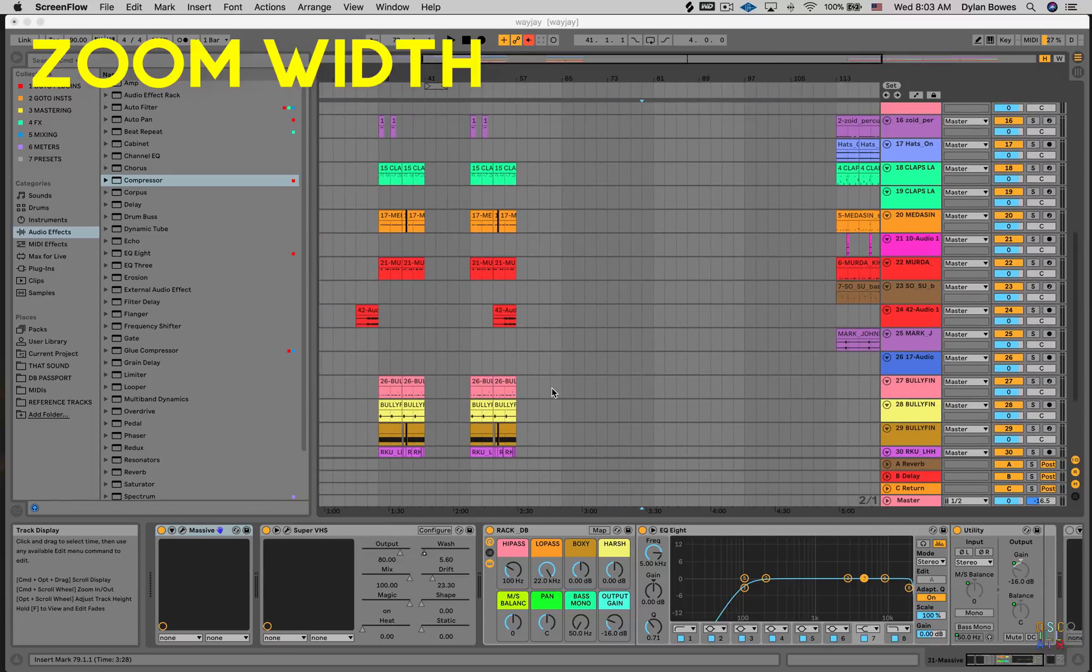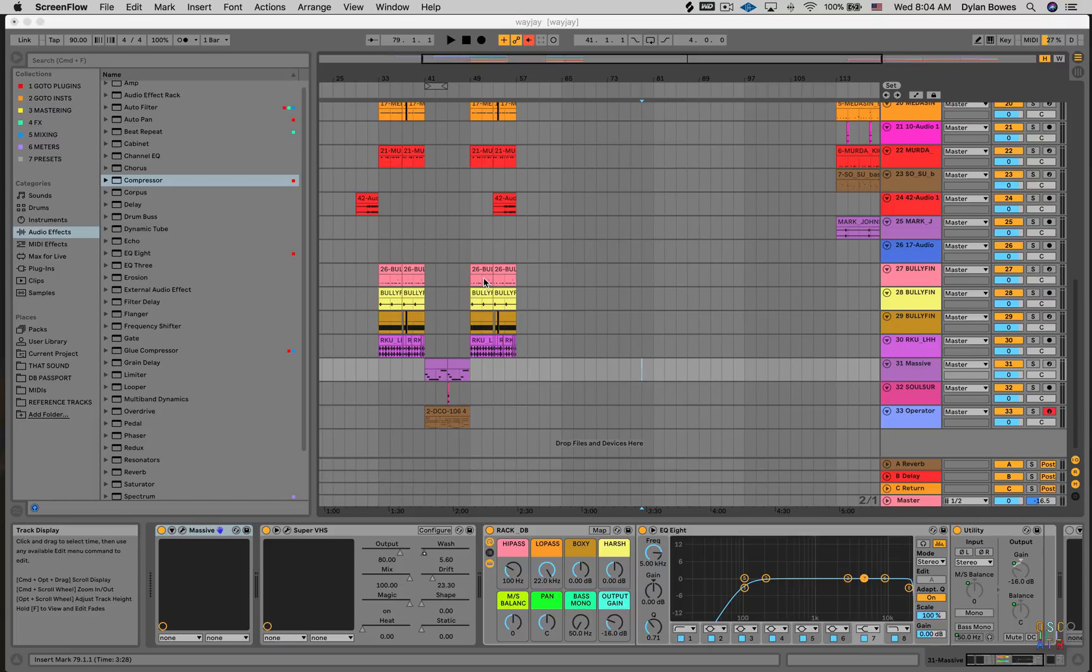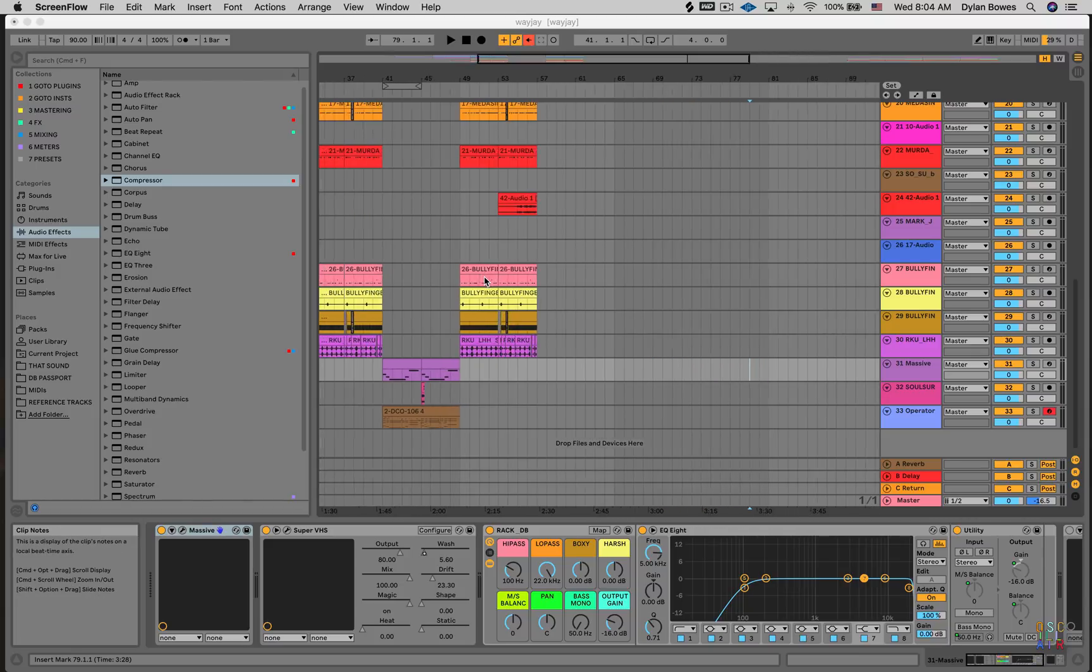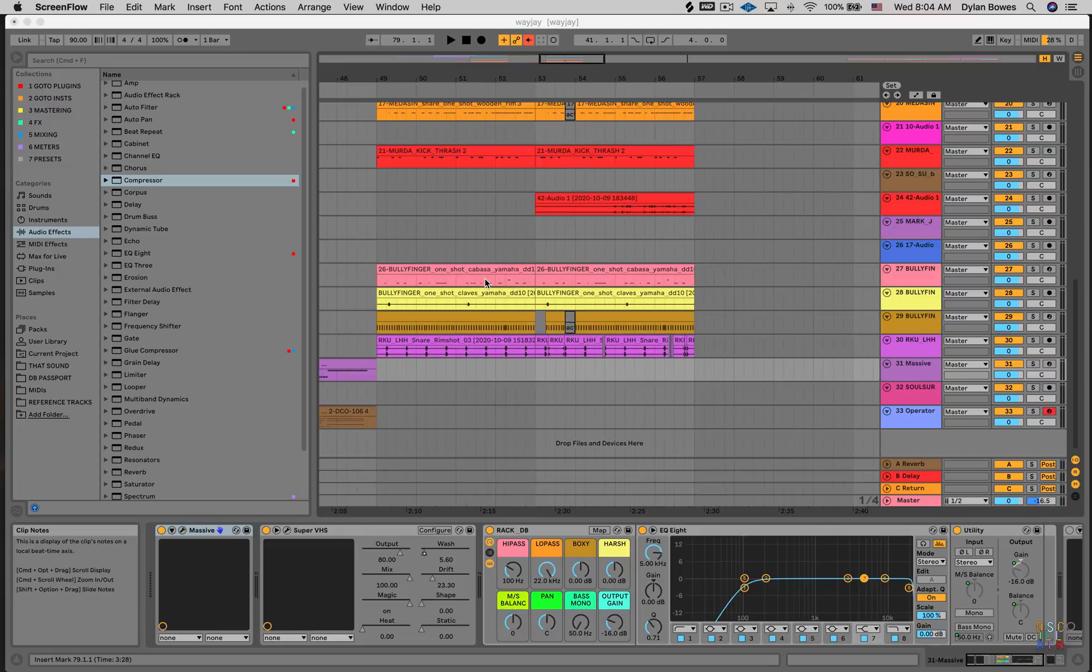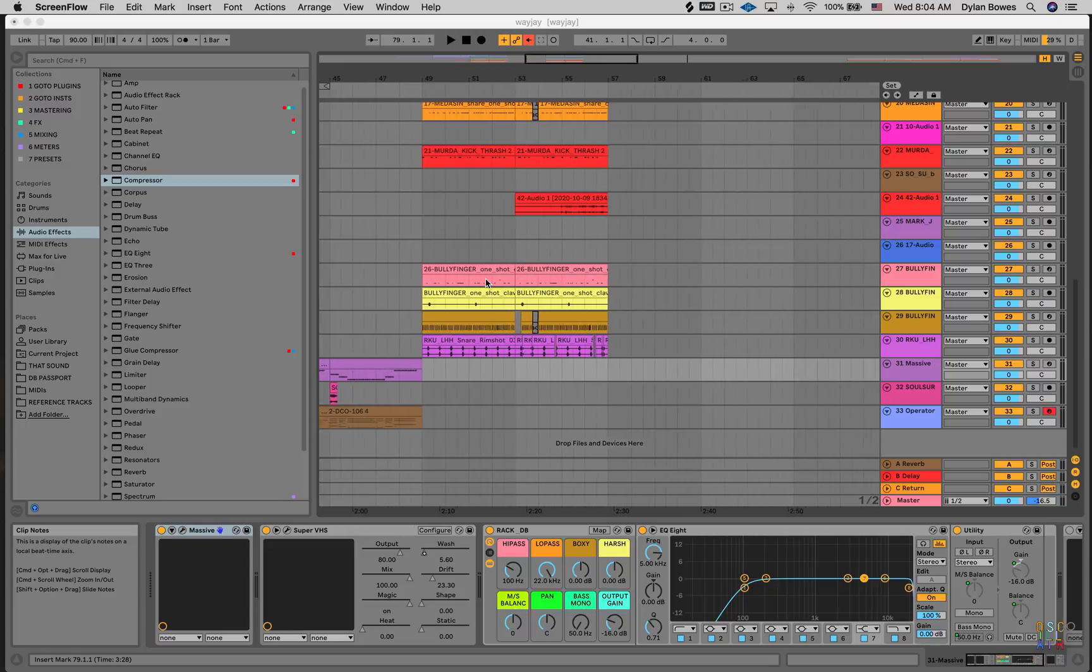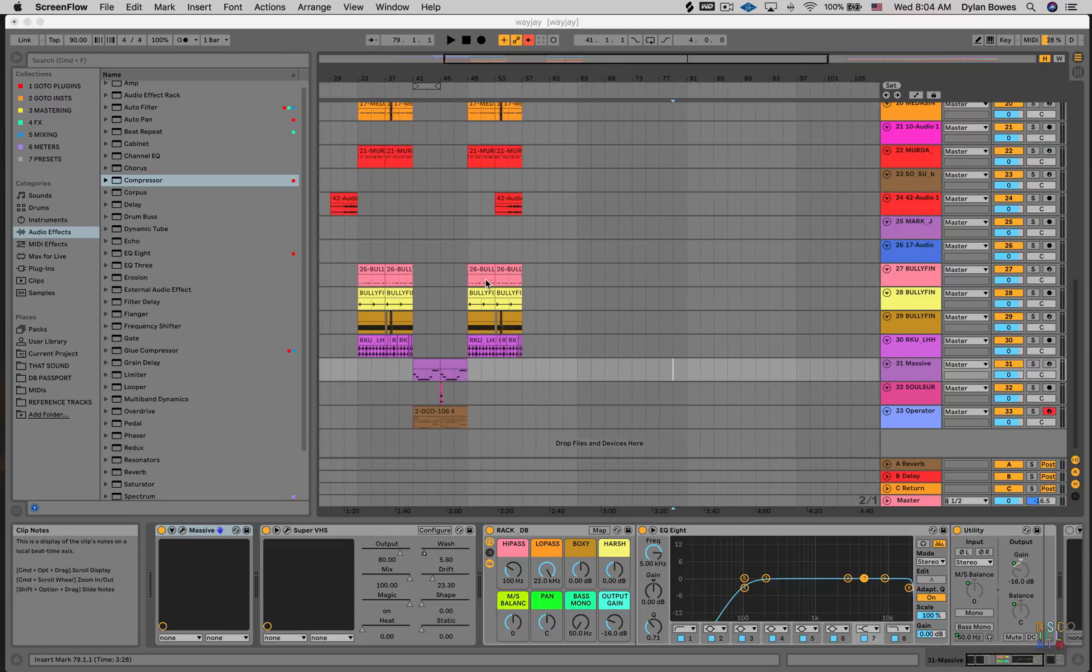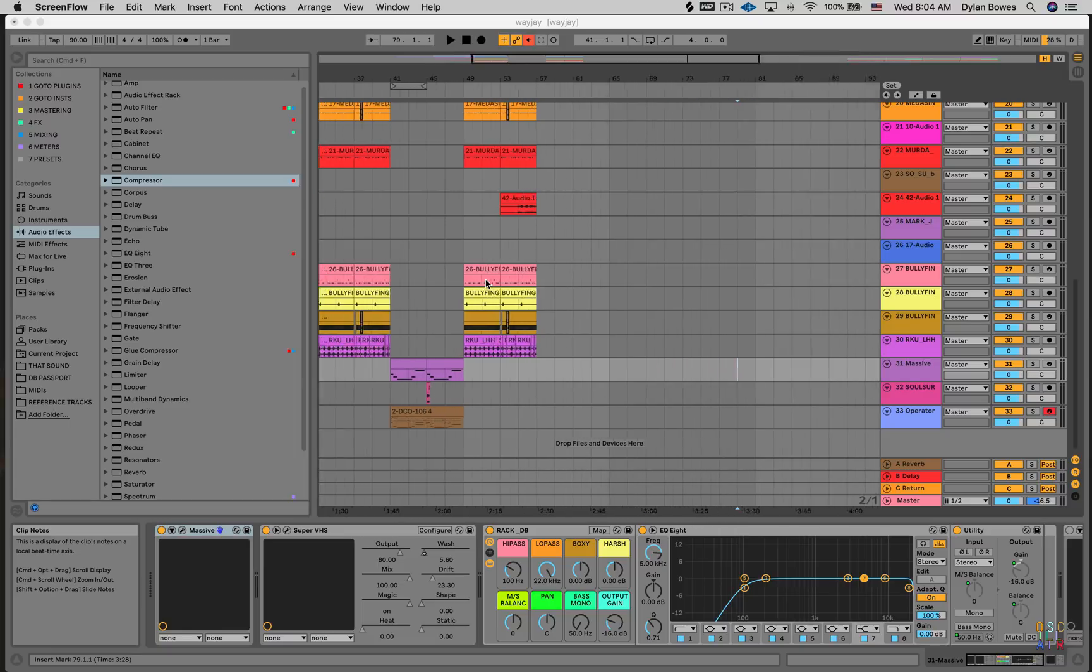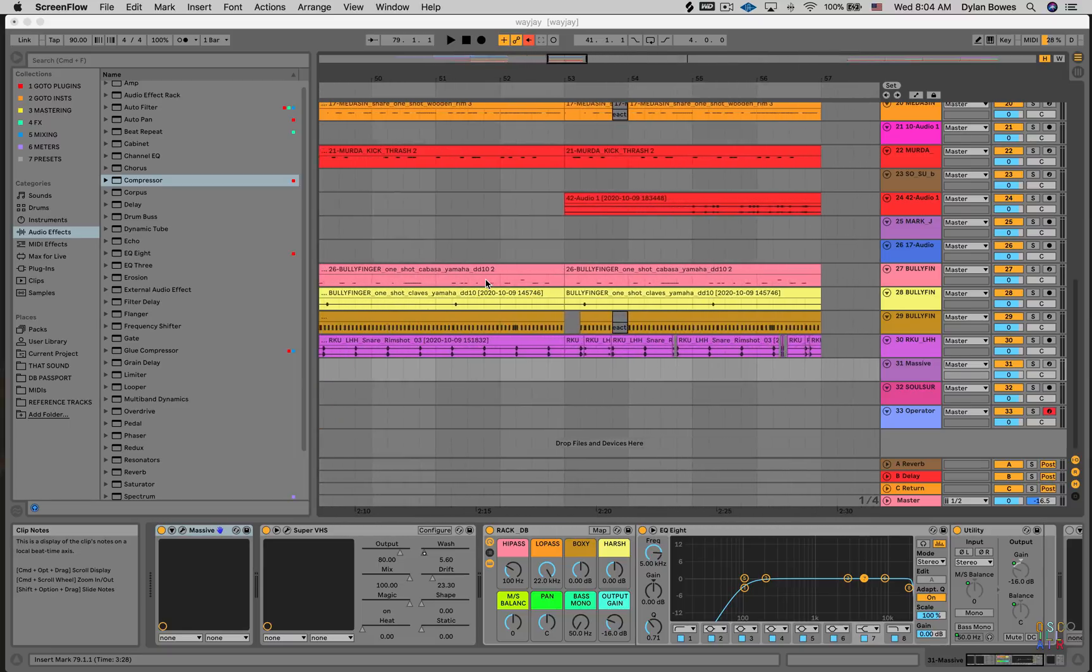Okay if I want to zoom in on a particular region I hold down command and then use the up and down scroll on my mousepad. Like that. Zooms in. Moving up and now moving down. Zooms back out. So that's a left and right zoom like that.